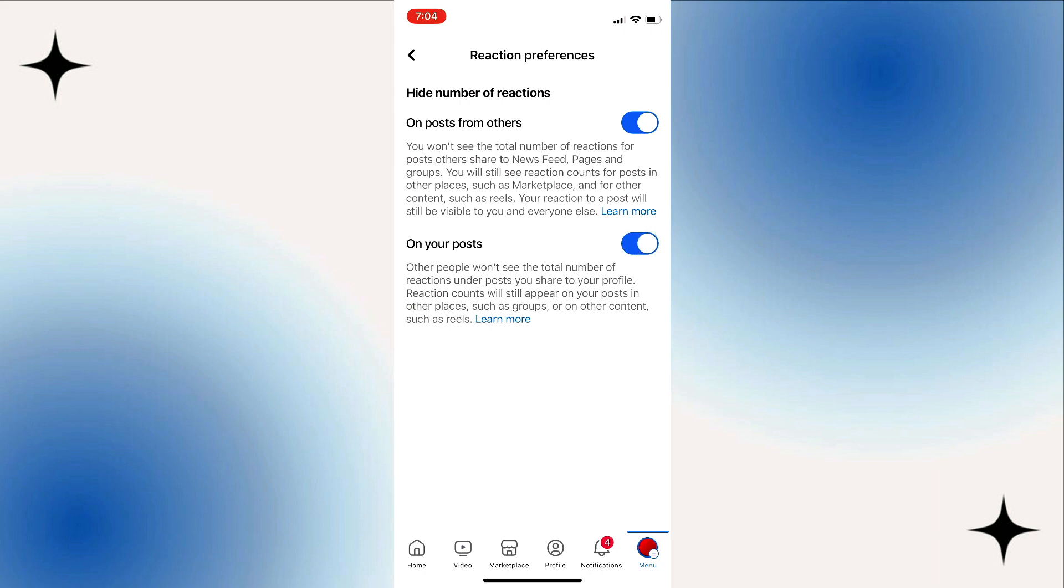With the second toggle on, other people won't be able to see the total number of reactions on the posts you share to your profile. Reactions can still appear on your posts in other places, like on other content such as reels. But this is the second toggle you want to turn on if you want Facebook to hide your own reactions.